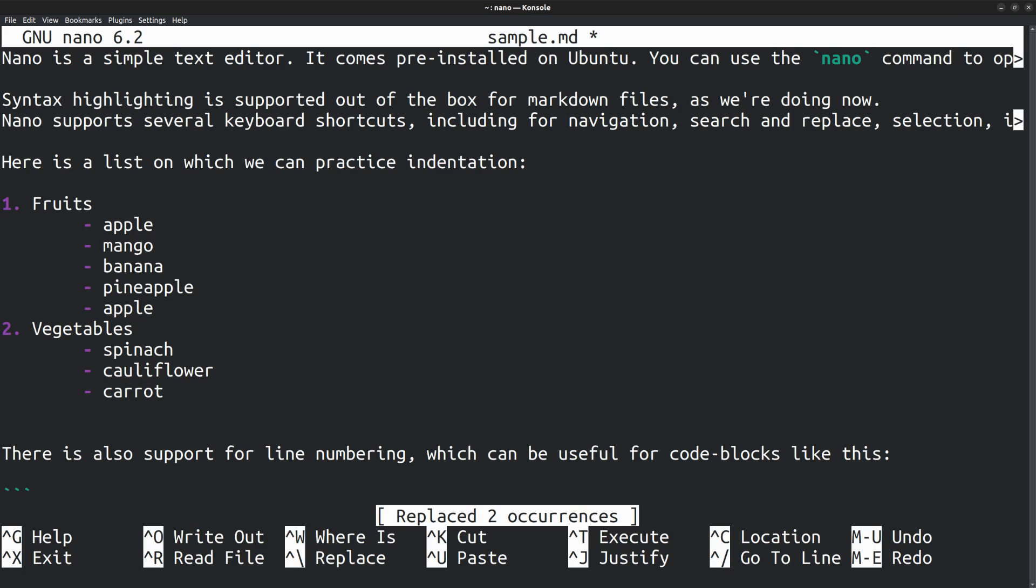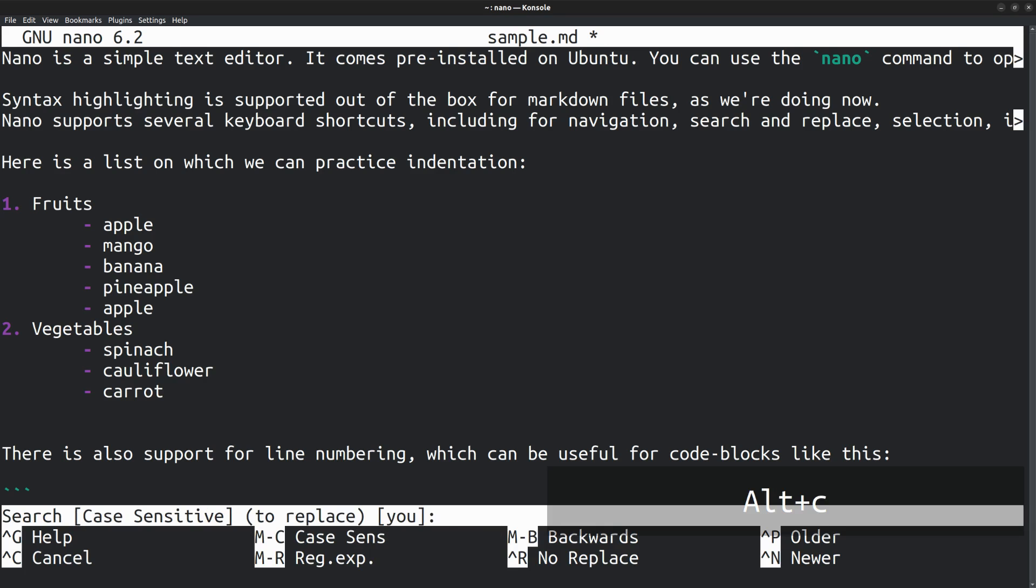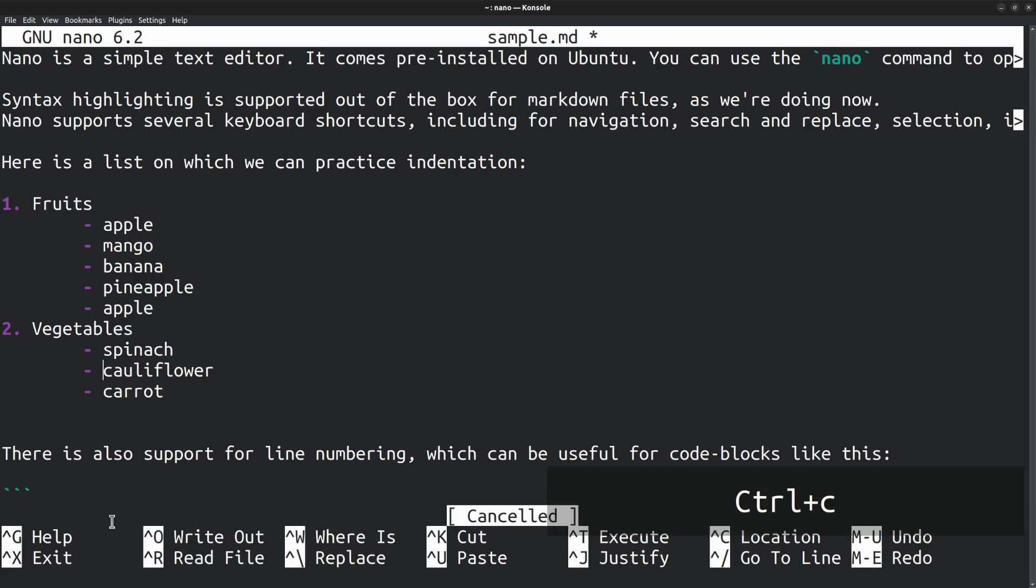Here I could have done it better by enabling the case sensitivity option in the search box. To enable or disable case sensitivity, press Alt C while the search box is opened. By the way, regex is also supported but that we are not going to discuss now. So Alt C to enable case sensitivity. With that, I could search for the word U only if all the letters are in lowercase. To cancel the search operation in between, you can press Ctrl C.